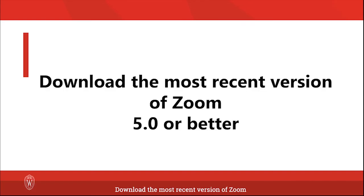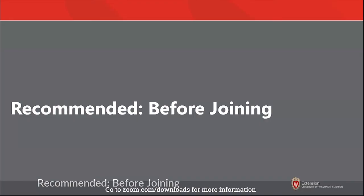Download the most recent version of Zoom 5.0 or higher. Go to zoom.com/downloads for more information.